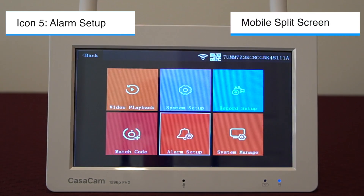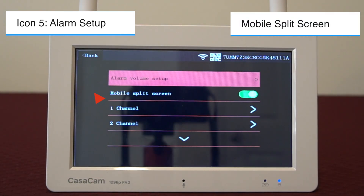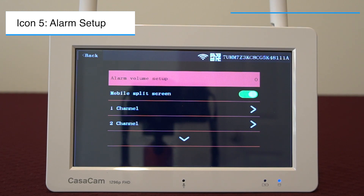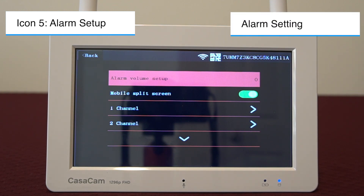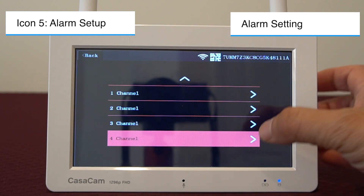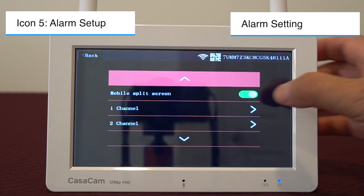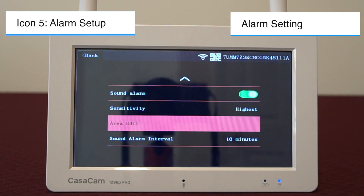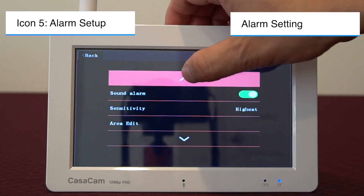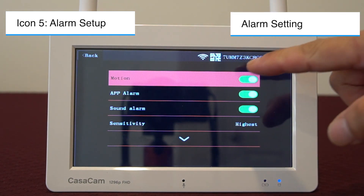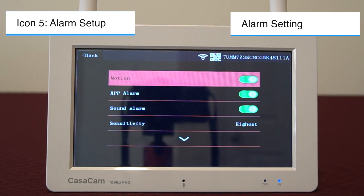Two, mobile split screen. When this feature is enabled, the monitor screen will pop up to full screen view of whichever camera has the motion trigger. Three, alarm setting for individual cameras. You can set up the feature configuration of the motion alarm function for each camera here. I will use channel one as an example. You can use the motion feature to turn on and off the alarm on the NVR for motion trigger from a camera. If this is turned off, the NVR will not remind you of motion triggers and the mobile split screen feature will not work.